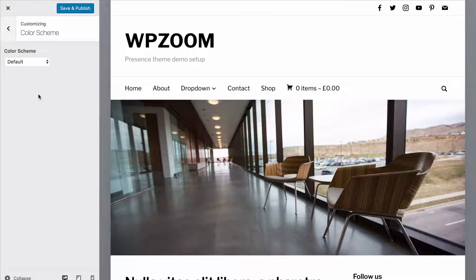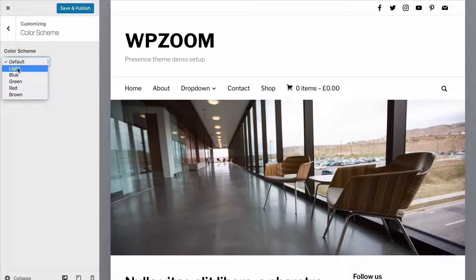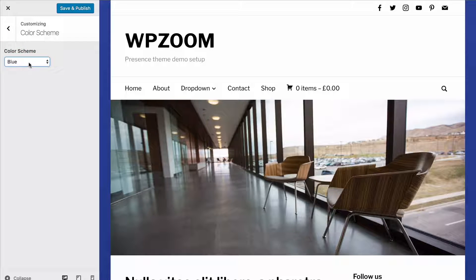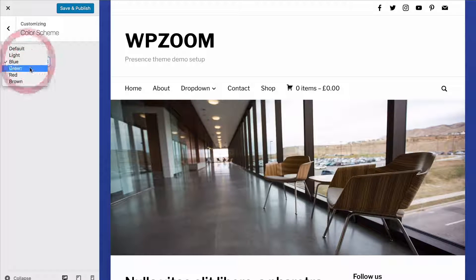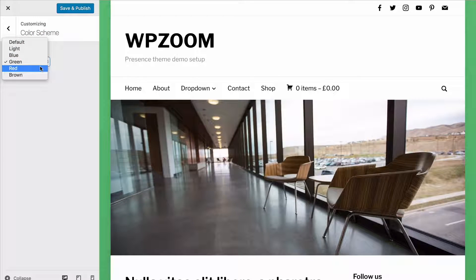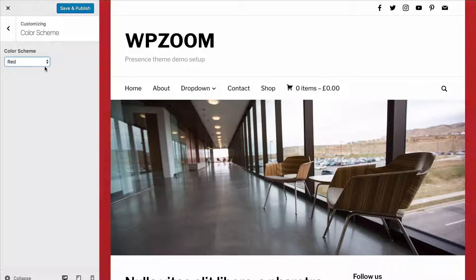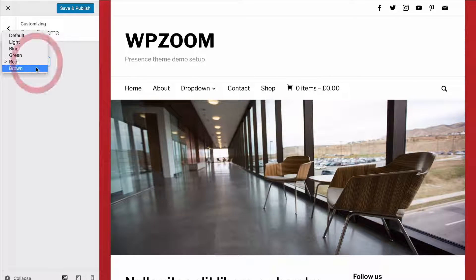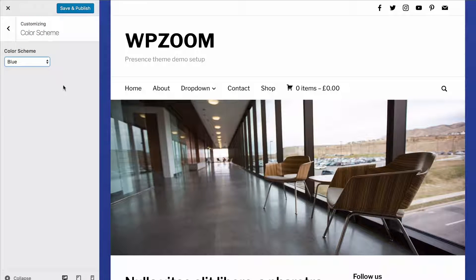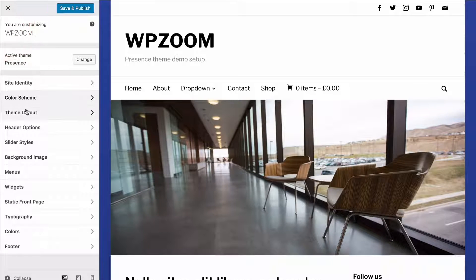Under Color Scheme you can choose the different color schemes available with the theme using a drop-down to select between them. You'll be able to see the live preview showing what each looks like as you flick through. You can then choose the one you want — I'll just go with the blue one here.